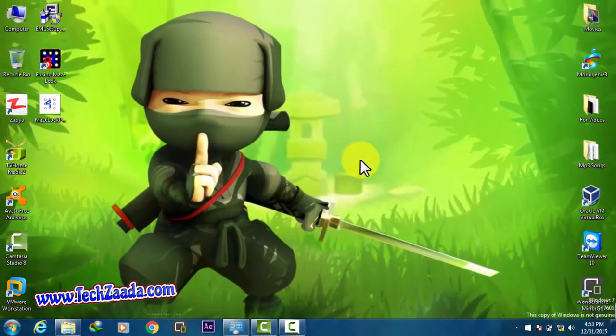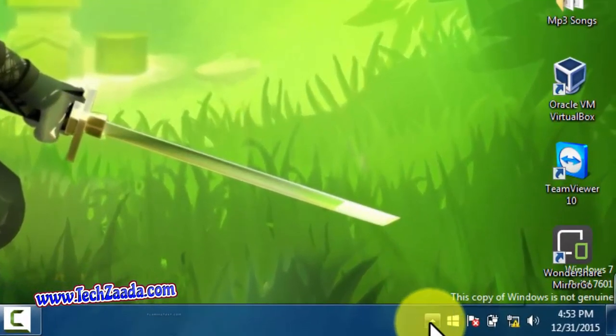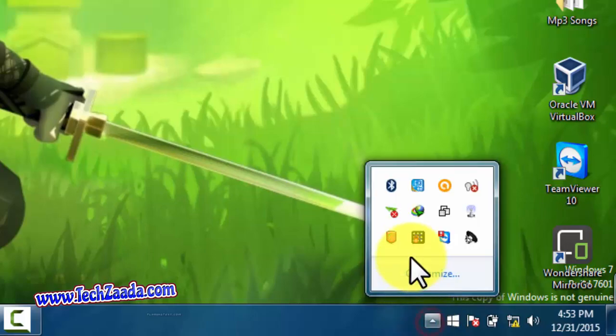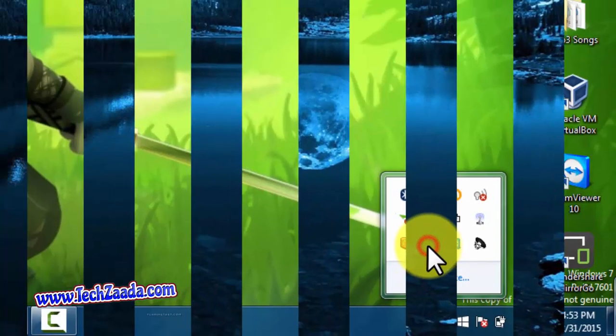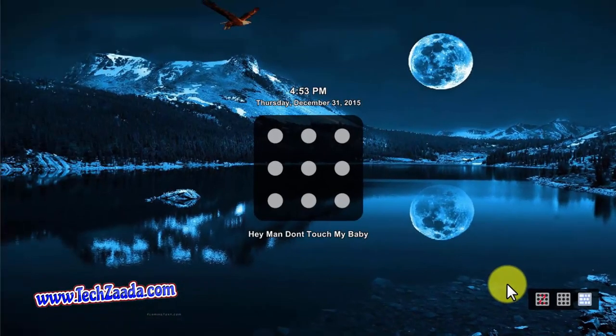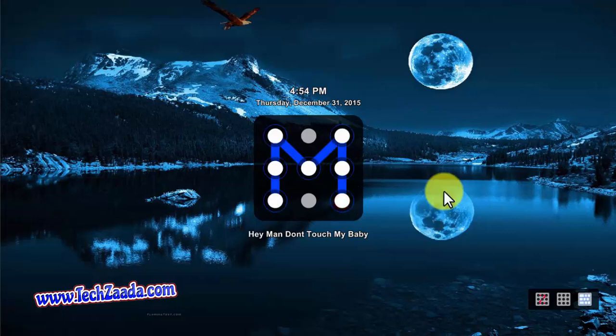To lock your computer, go to this action center icon. After that, just one click on this software's icon and it will lock your computer. Now as you can see, my computer is locked.